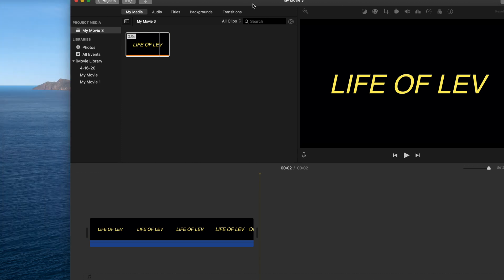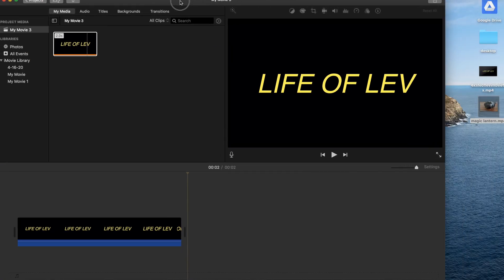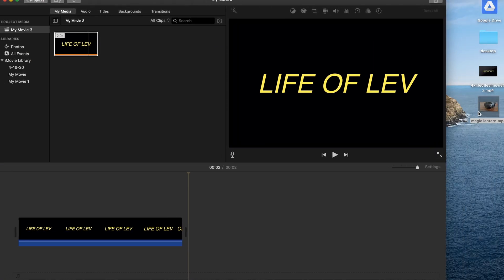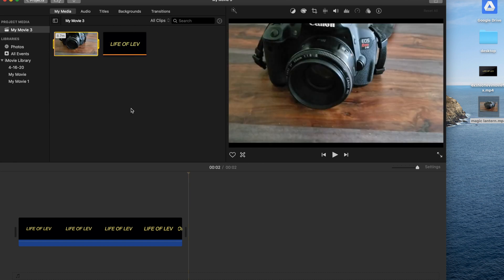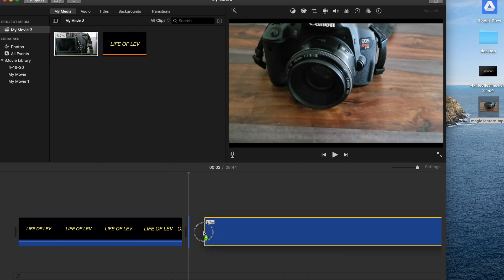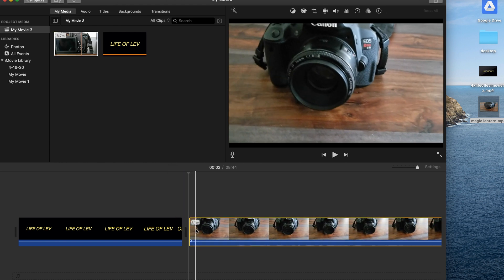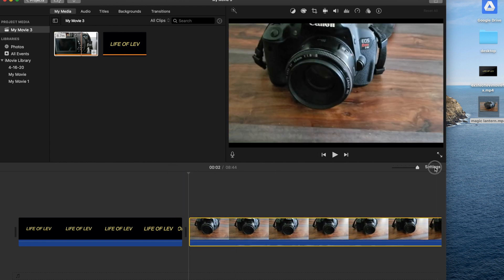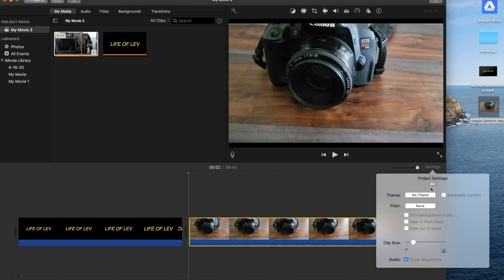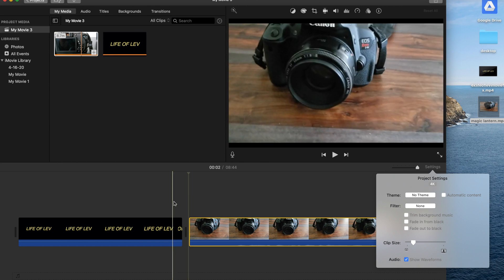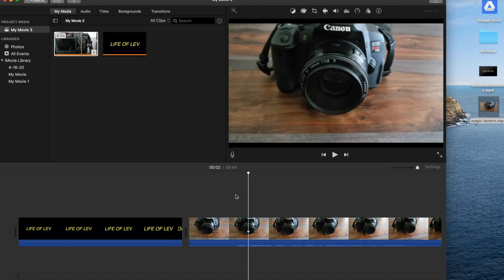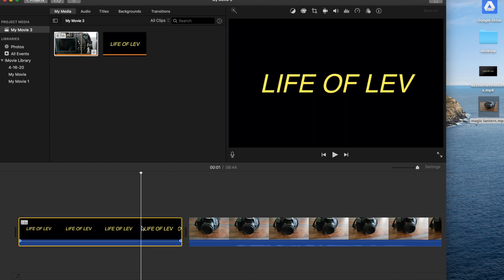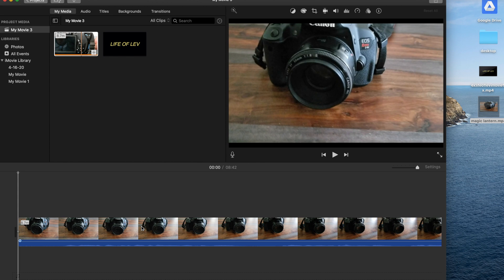And what I want to do is just import that into here. That's great. And then I want to pull it into my timeline. You can still see that our project setting is at 4K, but obviously you don't want this Life of Lev in there, so let's go ahead and I'm just gonna hit the delete key to delete it.